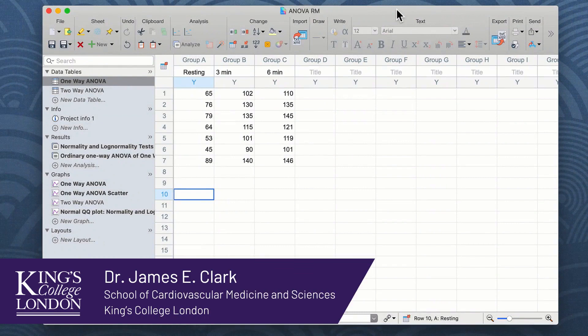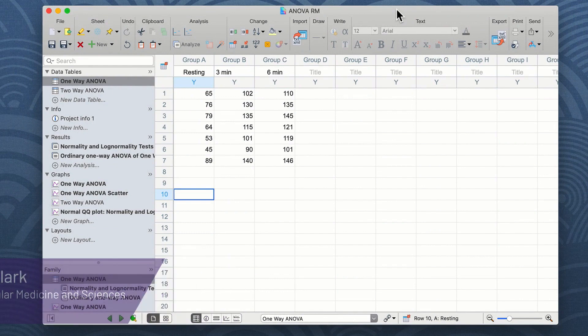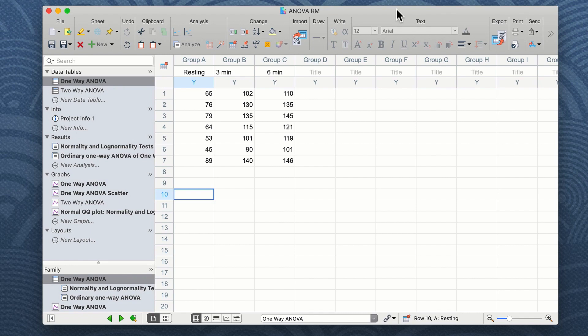Hello, I'm James Clark from King's College London and in this brief walkthrough I'm going to show you how to undertake the steps needed to do a repeated measure one-way ANOVA in GraphPad Prism.